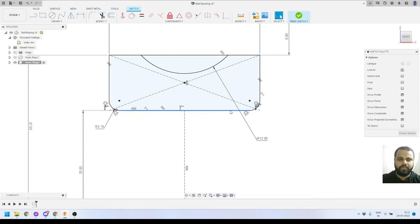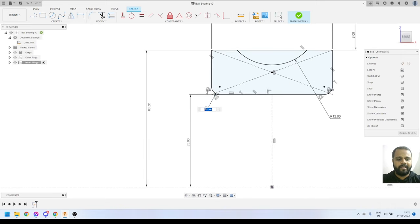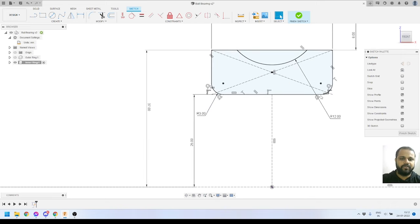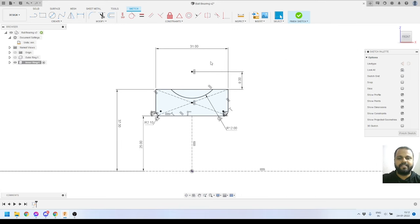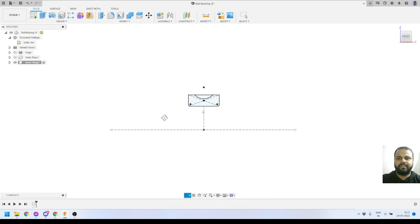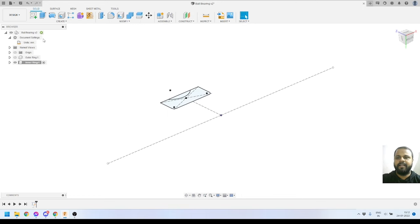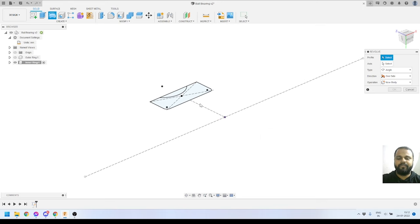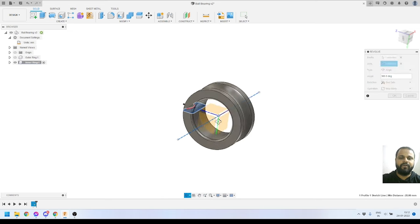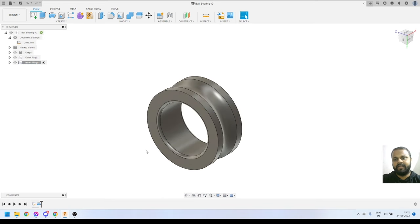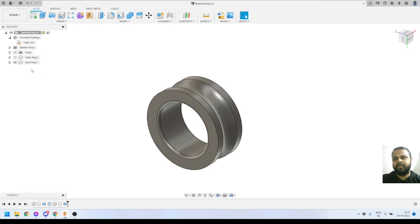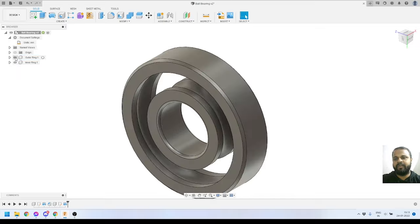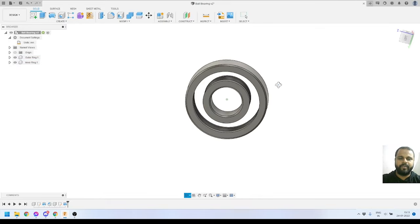The fillet is equal on both corners, so if I change one it changes both — I'll keep it at 2.1 millimeters. I'll click Finish Sketch. Then I'll use the Revolve tool in the same manner as the outer ring — select the profile, select the axis, and press OK. The inner ring is also completed. If I turn on the outer component, here you can see both parts that we had created.